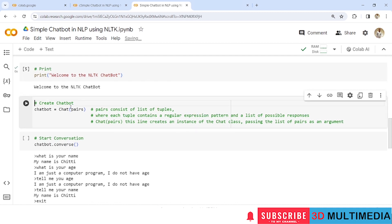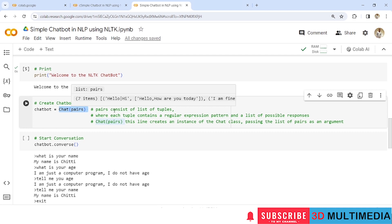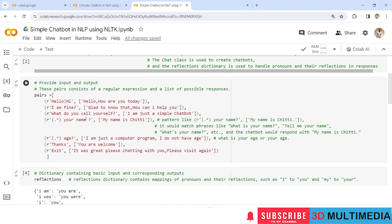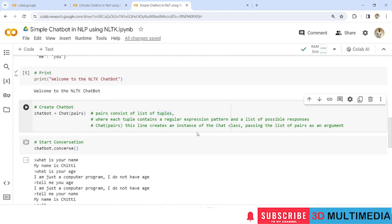Now let us create a chatbot. We have something referred to as chat pairs. The pairs is an argument to the chat function — it consists of a list of tuples where each tuple contains a regular expression pattern and a list of possible responses. These sentences are stored under pairs and we pass this as an argument to the chat function. The line chat(pairs) creates an instance of the chat class, passing the list of pairs as an argument.